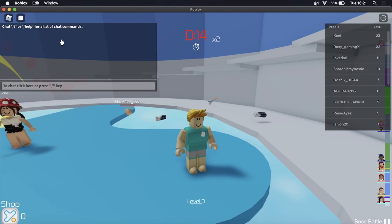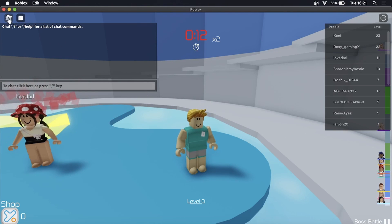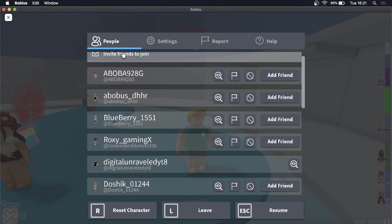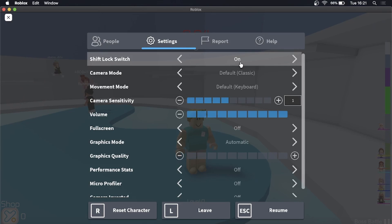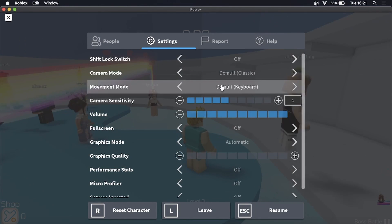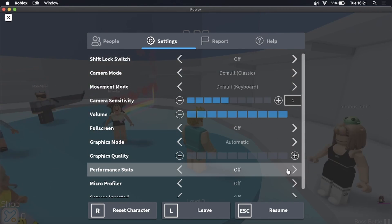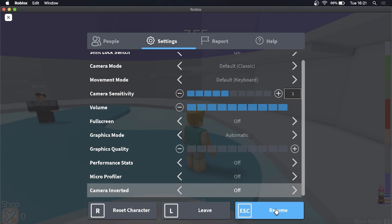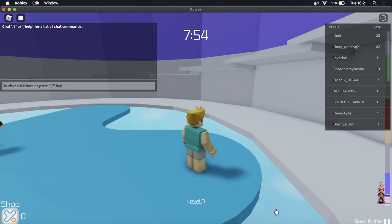To turn it off, you click the Roblox logo again, click on Settings, and then you can just move that arrow to the left and now it's off. Then you can resume. I'll just leave it off and then click Resume.